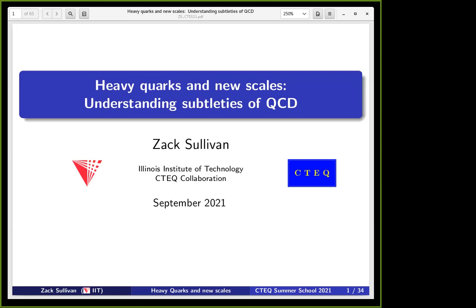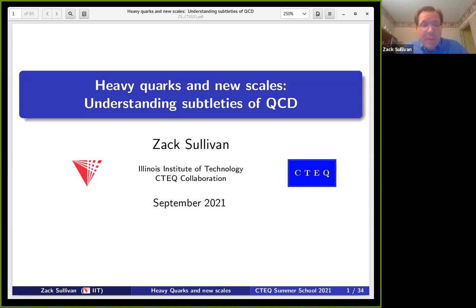Our final lecture of today will be Zach Sultan telling us about heavy quarks. Zach is one of the Caltech members, so it's a pleasure to have him here. Today I'm going to talk about heavy quarks — not just what they are, but what we can use heavy quarks to do. I'll take you through a specific example to understand the types of physics we can learn about because we have access to heavy quarks.